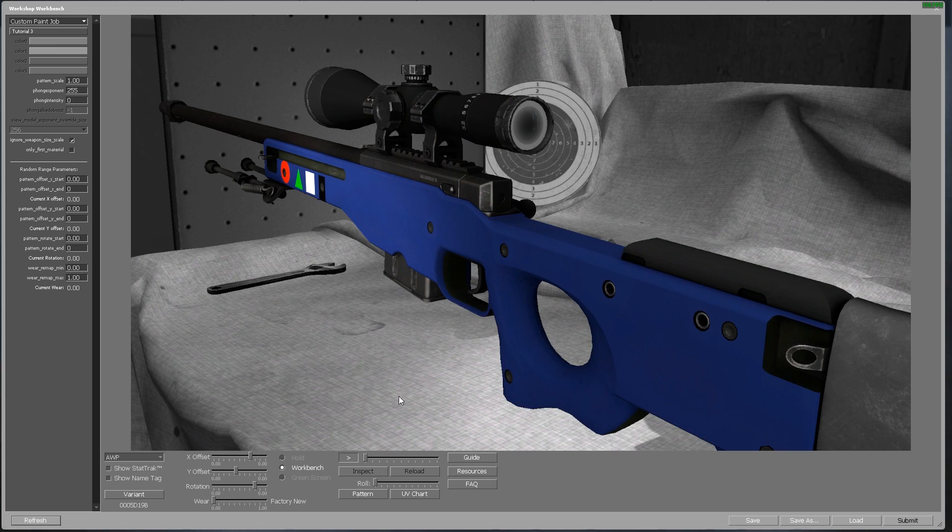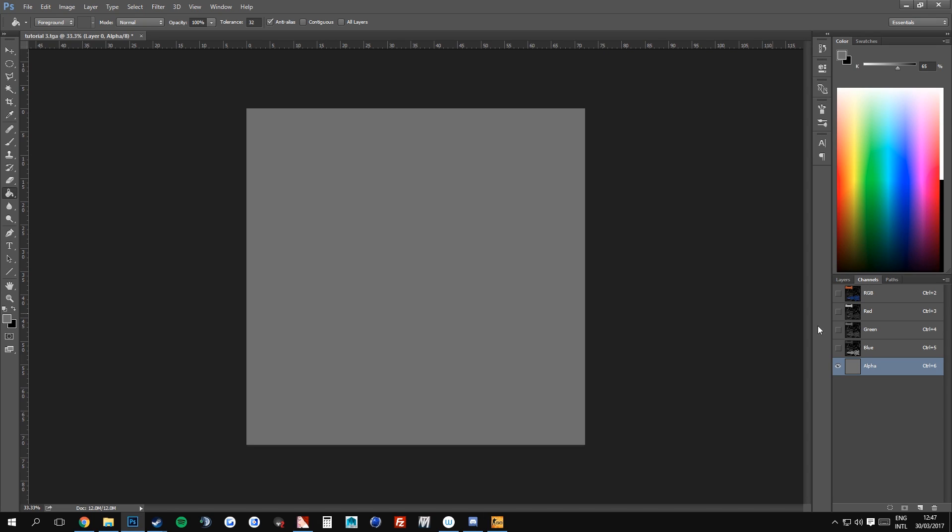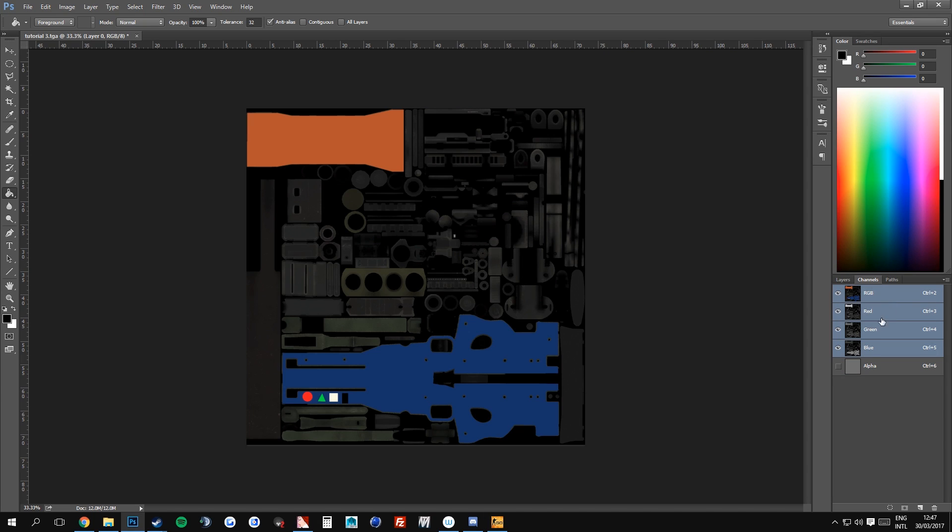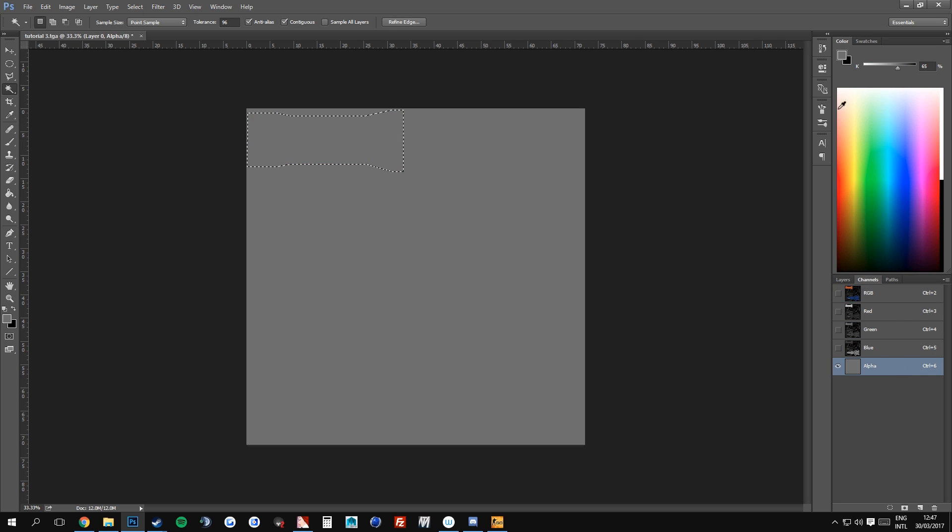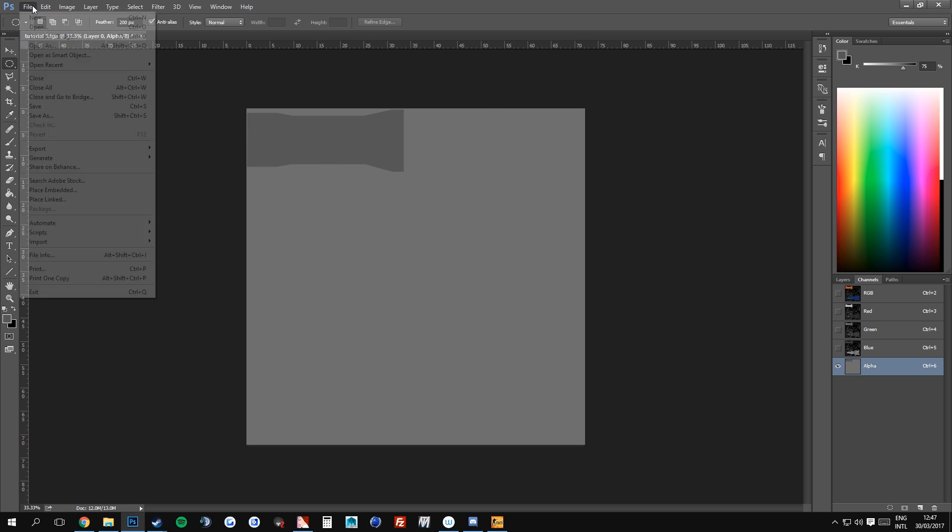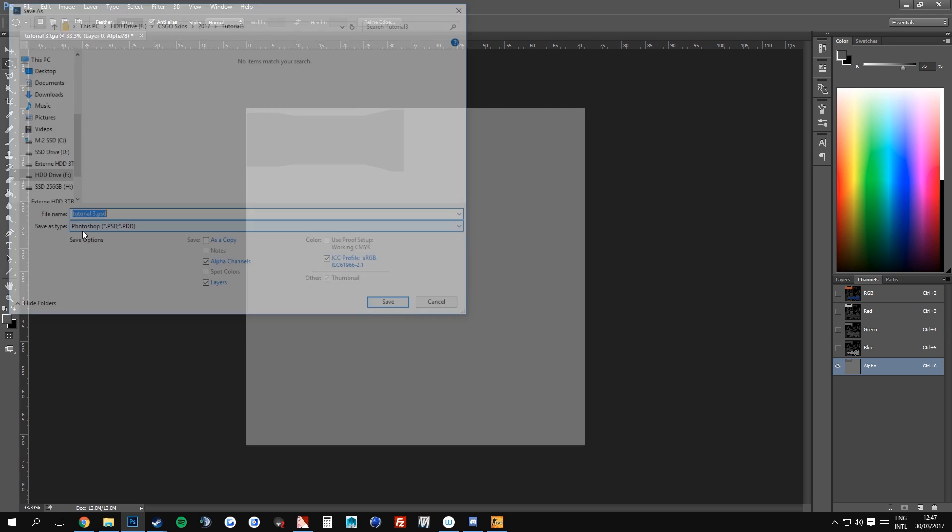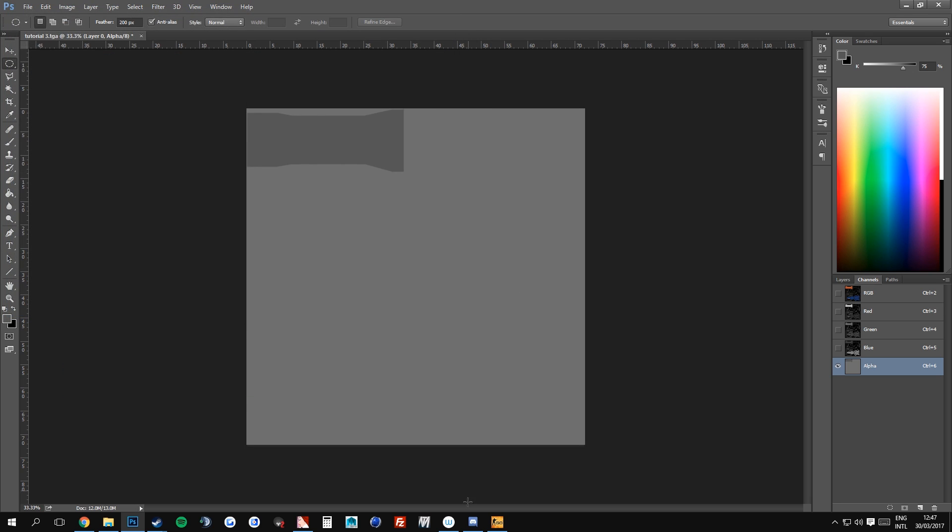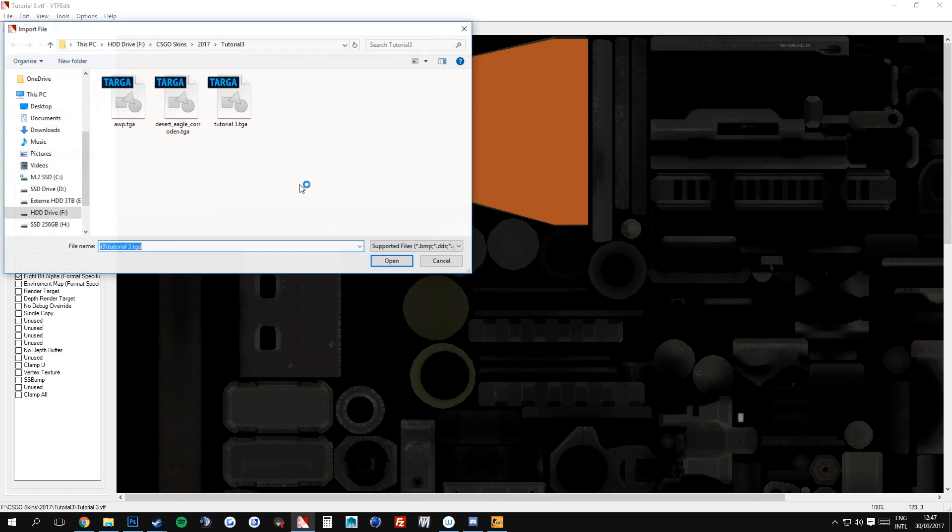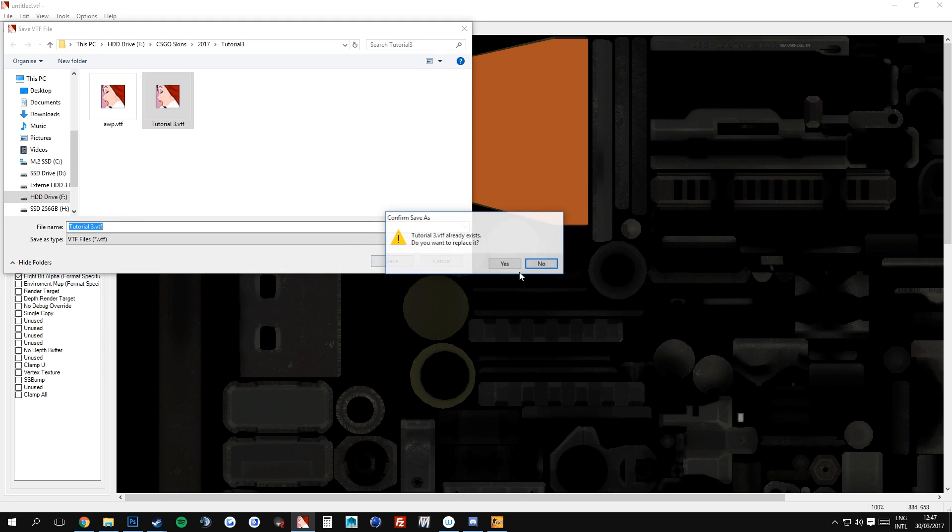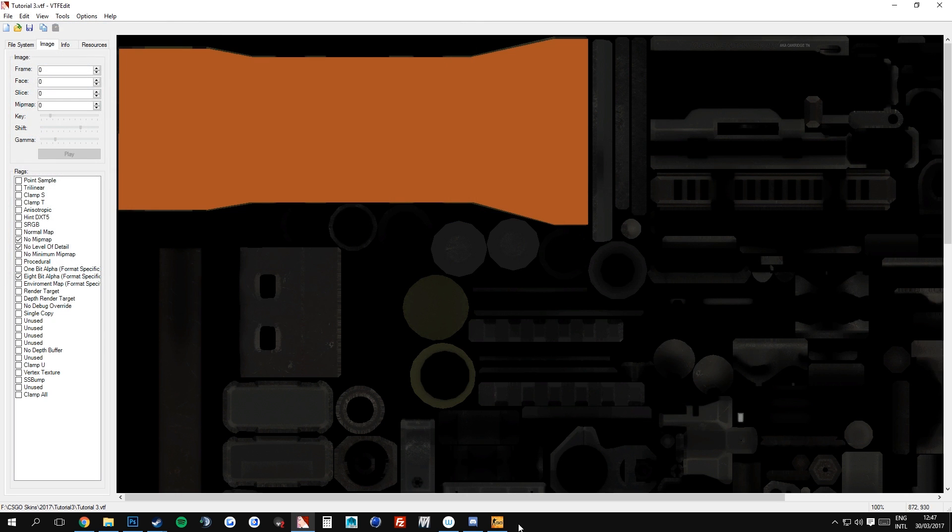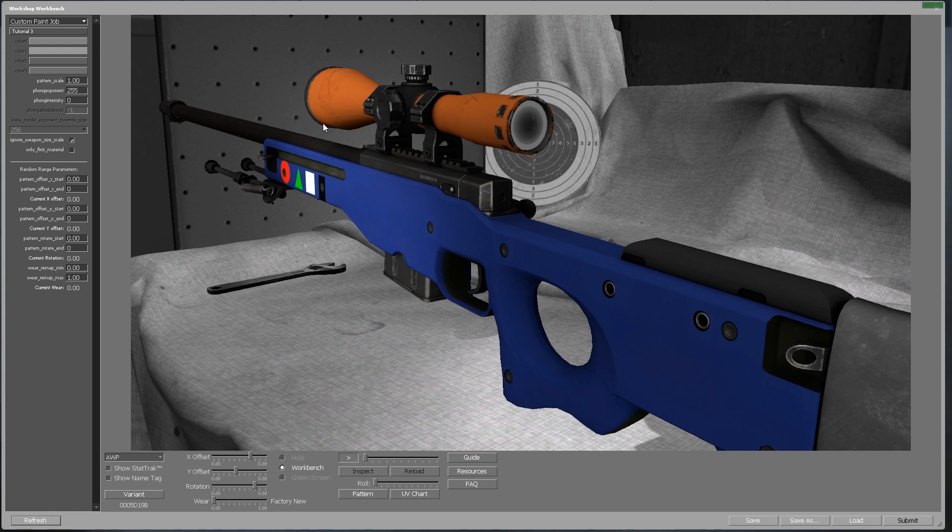So let's put it back at factory new, go into Photoshop and go to our layers. Select our scope texture and go to the alpha channel. Let's set this to 75% instead of 65% and just make the scope 75%. If we go ahead and save our alpha channel now, and once again import everything, and refresh our texture.